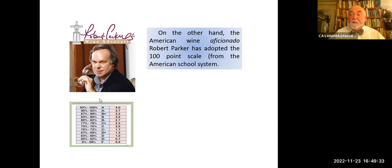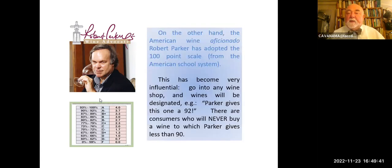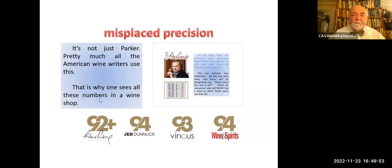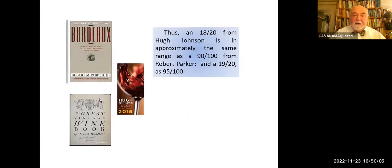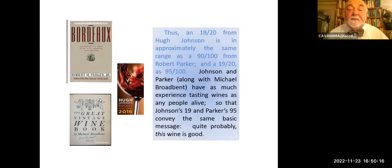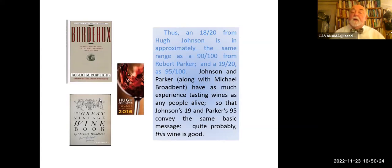On the other hand, the American wine critic Robert Parker has adopted a 100-point scale from the American school system where 90s is an A, 80s is a B, and so forth. This has become very influential — go into any wine shop and the wines will be designated with Parker's score, like 'Parker gives this one a 92.' There are consumers who will never buy wine which Parker gives less than 90. Pretty much all the American wine writers use this, which is why one sees all these numbers in the wine shop: 92, 94, 93, 94. So at 18 out of 20 for Hugh Johnson, it's approximately the same range as 90 out of 100 for Parker, and 19 out of 20 is roughly the same as 95 out of 100. Johnson and Parker, along with Michael Broadbent, probably have as much experience tasting wines as any people alive. So Johnson's 19 and Parker's 95 convey the same basic message: quite probably, this wine is good.